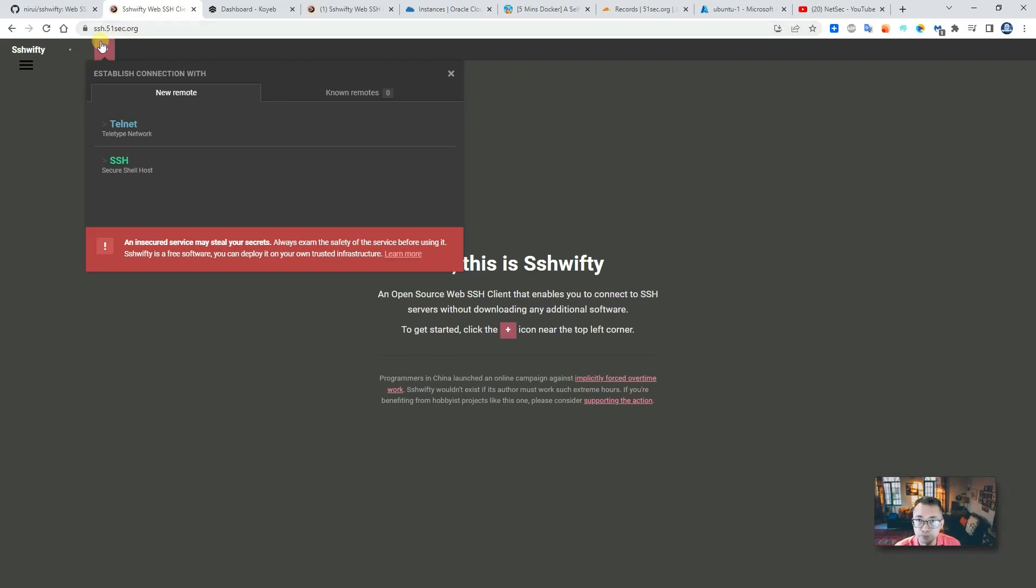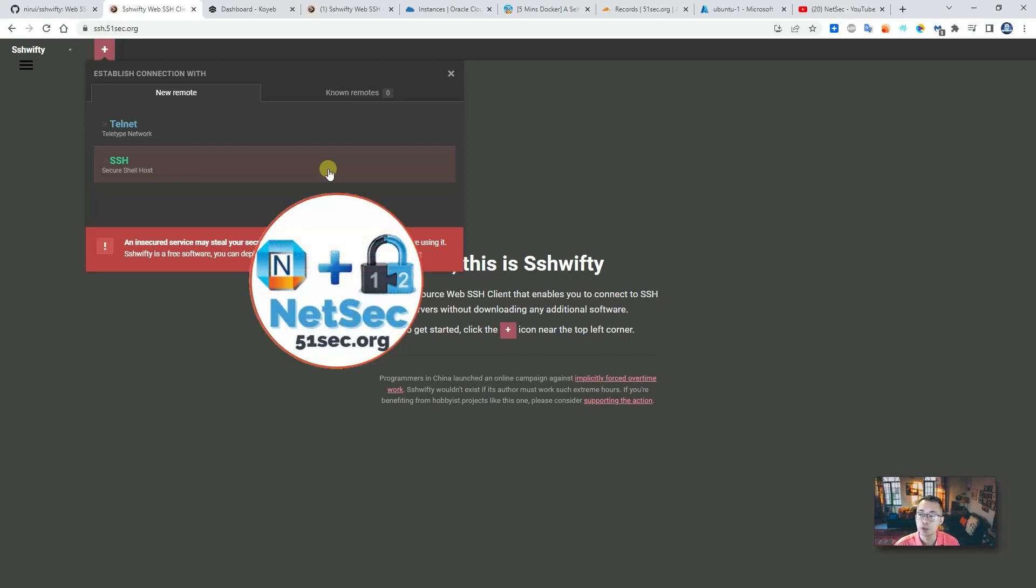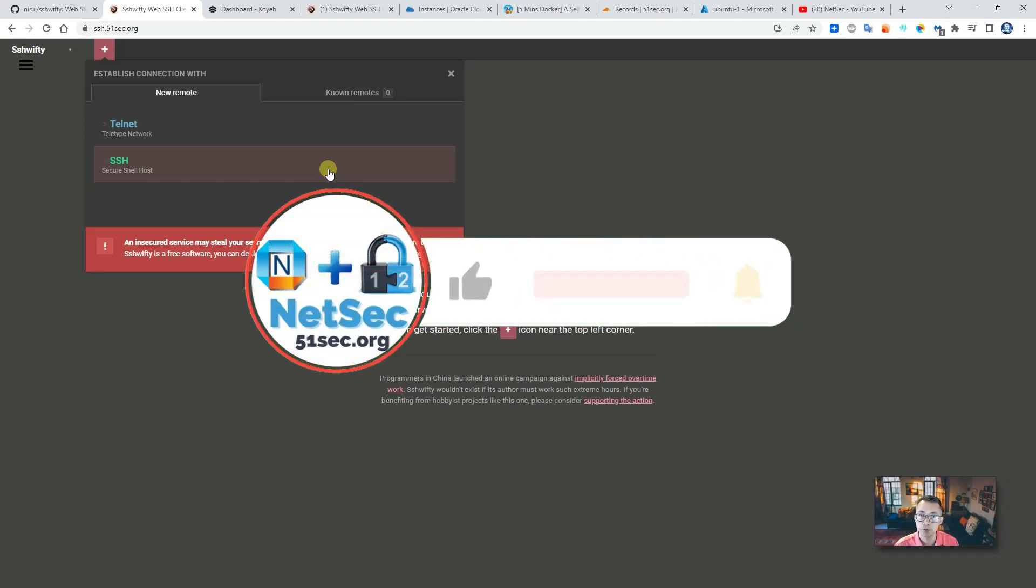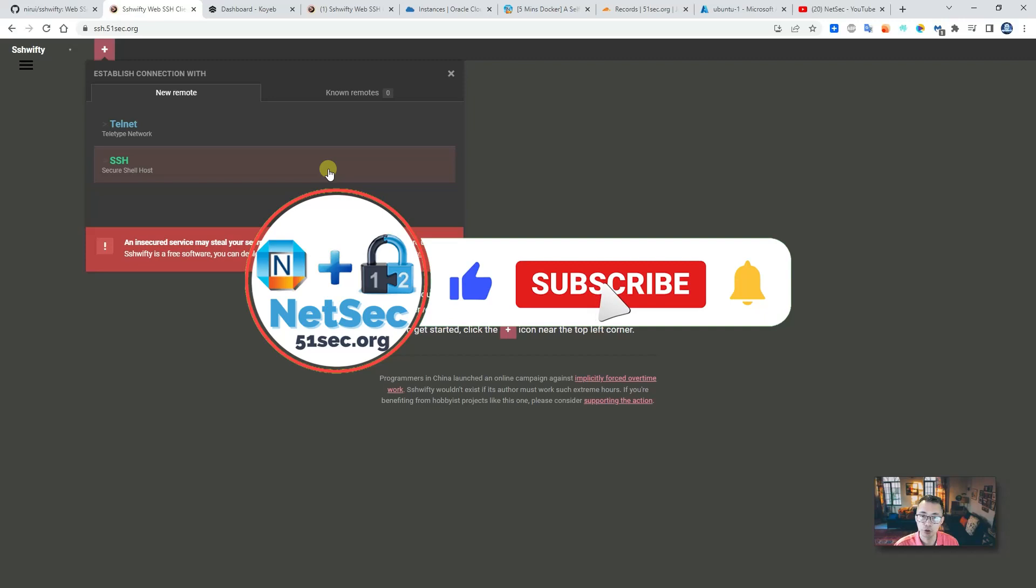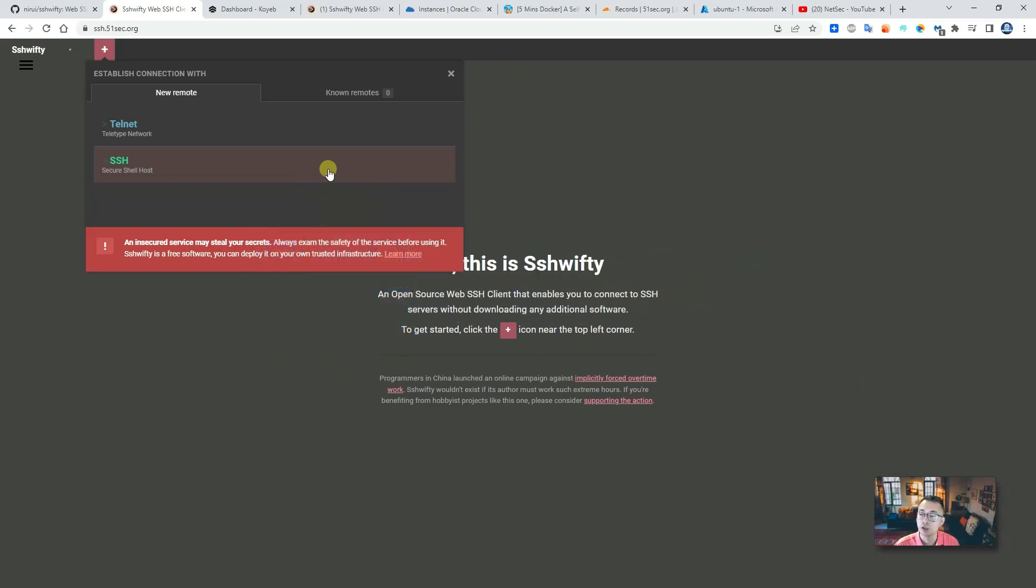That's pretty much everything for today's video. I hope you enjoyed it. If you find this video has useful information, give me a thumbs up. Also, if you haven't subscribed to this channel, please do. Hit the bell button to get updates when I have new videos released in this channel. Thank you for watching. See you in my next video.